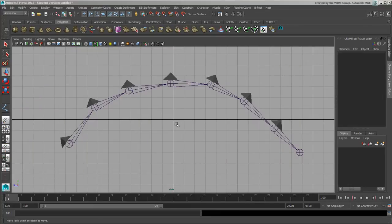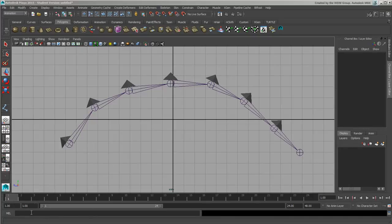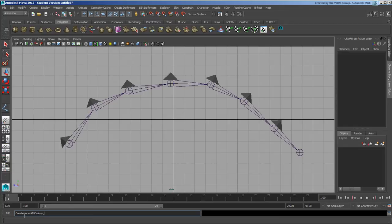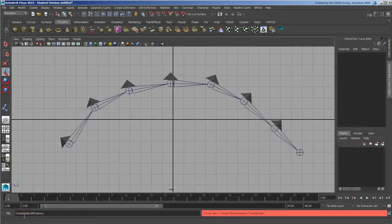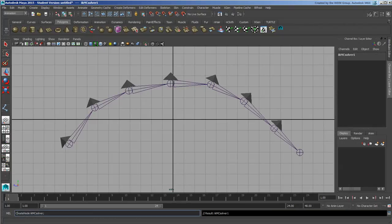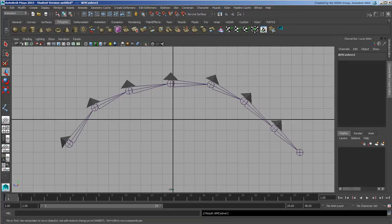So let's first start off with the IKMC solver, so multi-chain solver. So I'm going to type createNode, capital C, capital N, IK, capital M, capital C, solver, and a semicolon, which is right next to the L on your keyboard. Sorry, that's not a capital C, that's a lowercase C. And that will create the node.